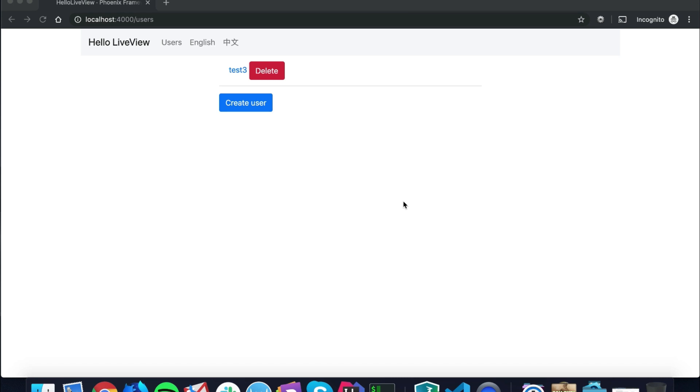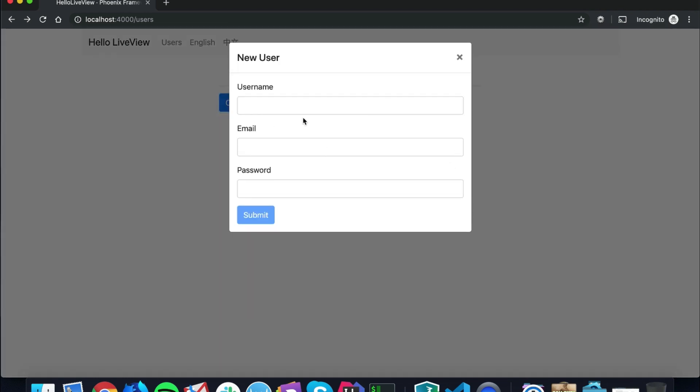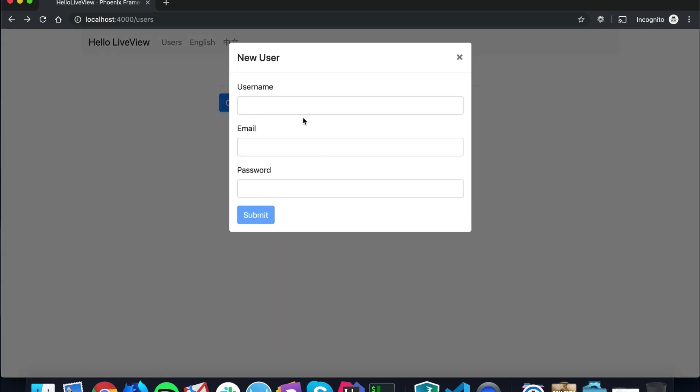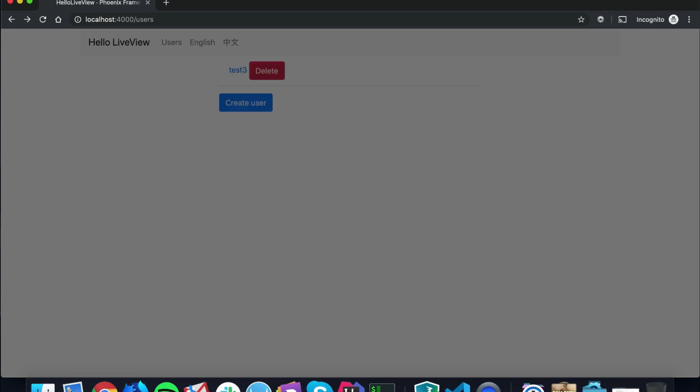I wanted to show how you can interop with Bootstrap modal to overlay a creation form. But one of the issues you're going to run into is that when you start to test your validations, the box is going to go away.